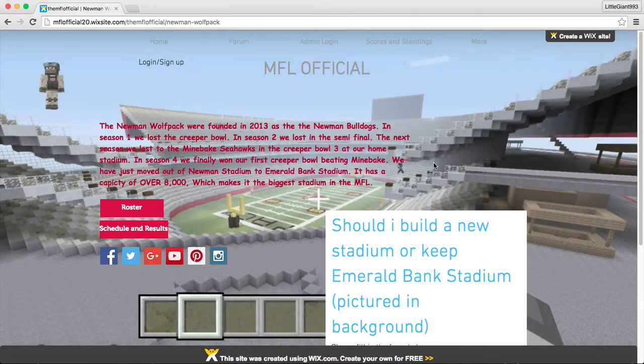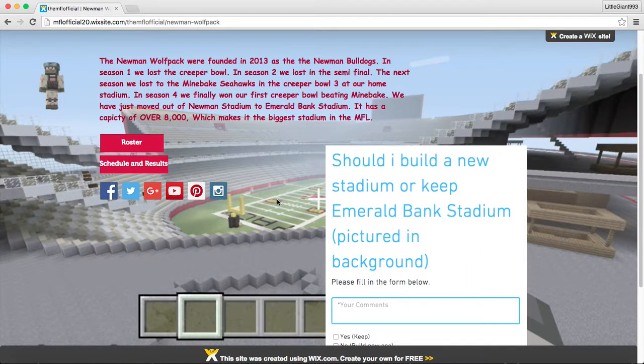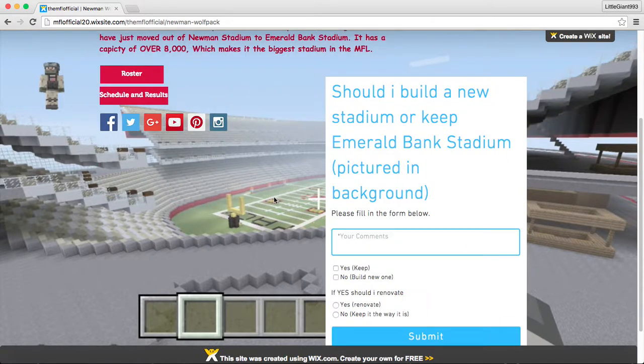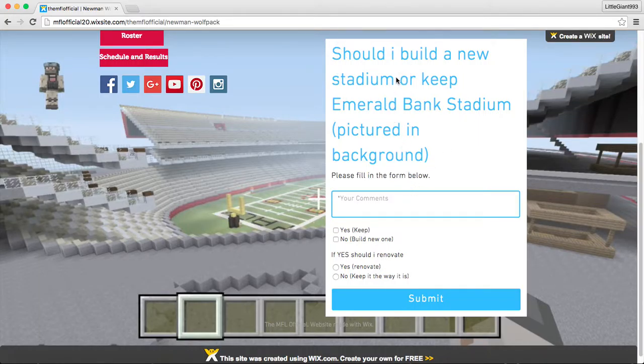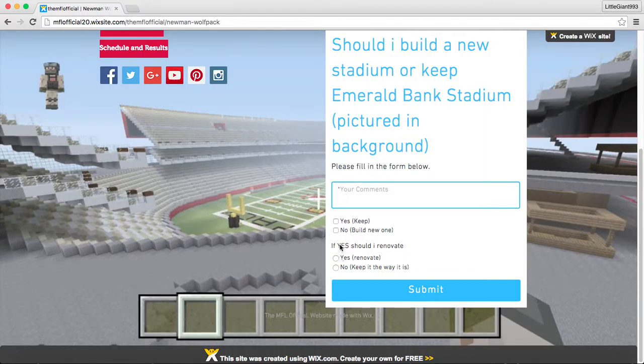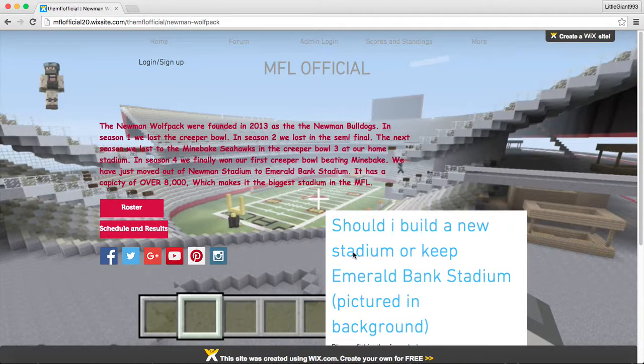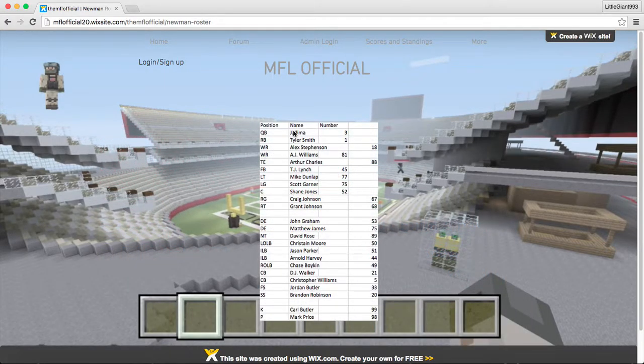This picture is my stadium. This is from the first game of the season. It just gives us a little bio. And we have a capacity of over 8,000, which makes it the biggest in the MFL. I do have this little form out here. Should I build a new stadium or keep Emerald Bank stadium? And you can answer that there and submit it.